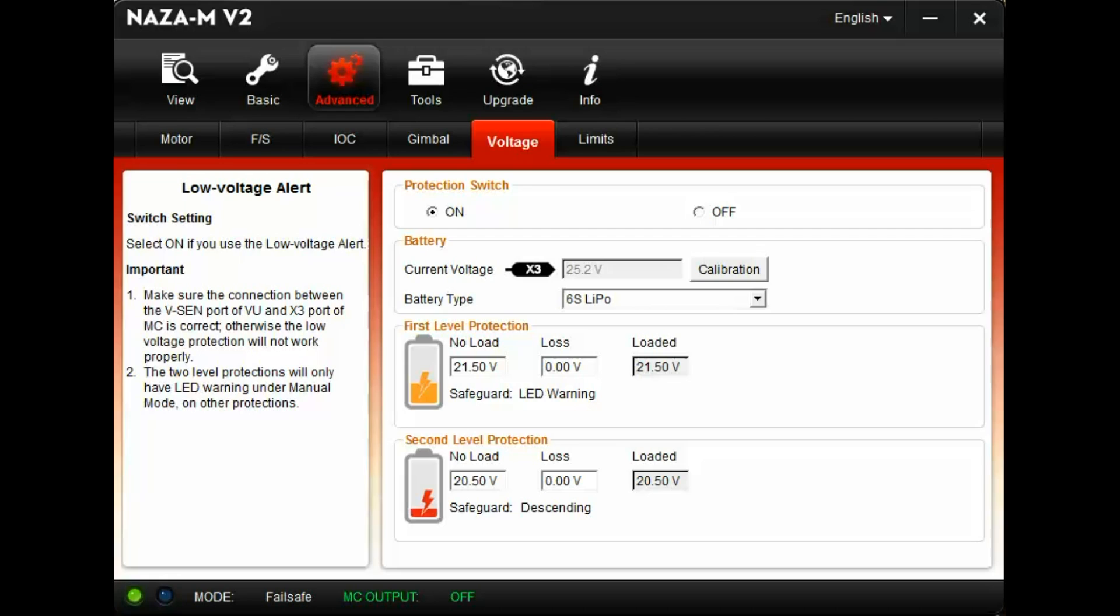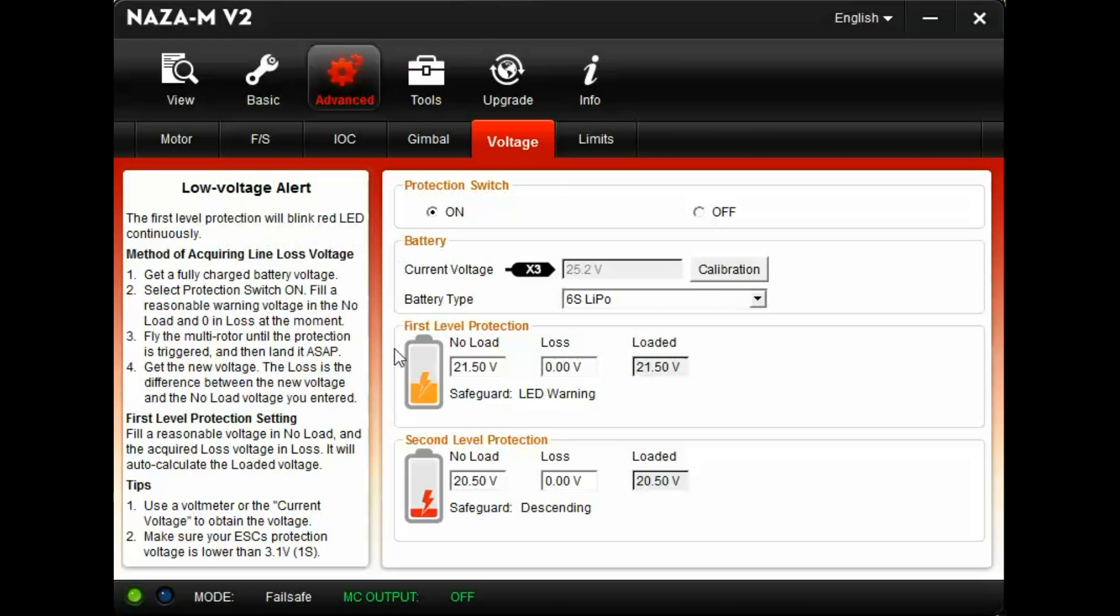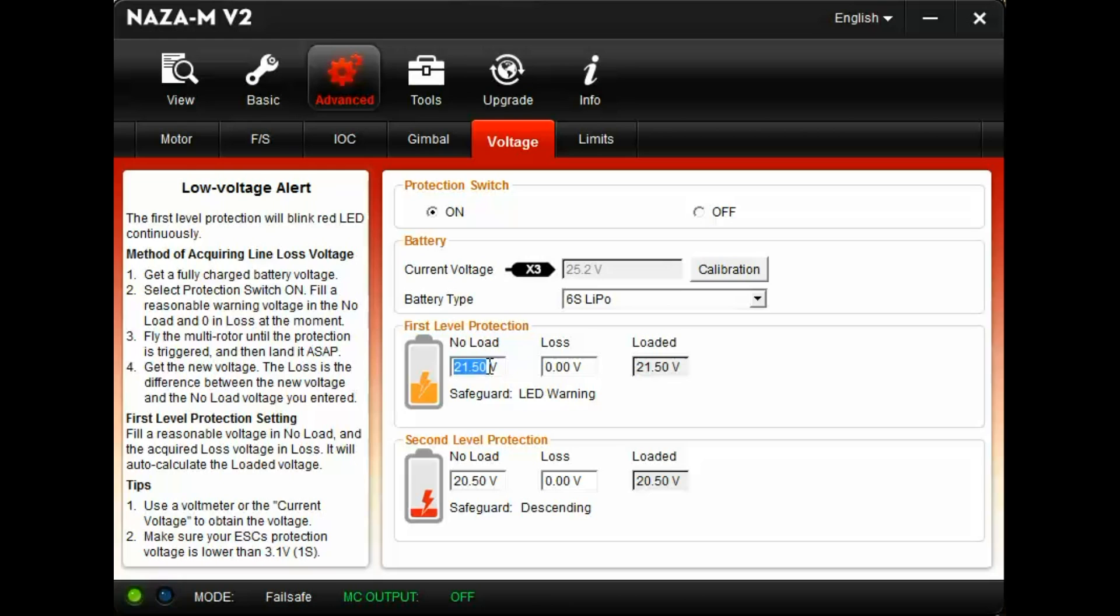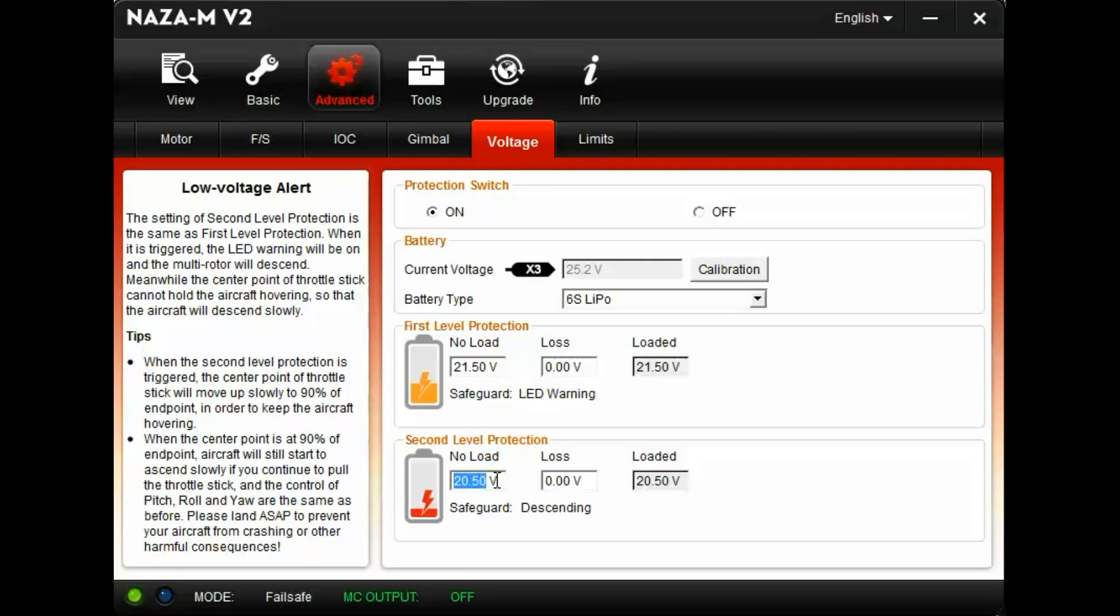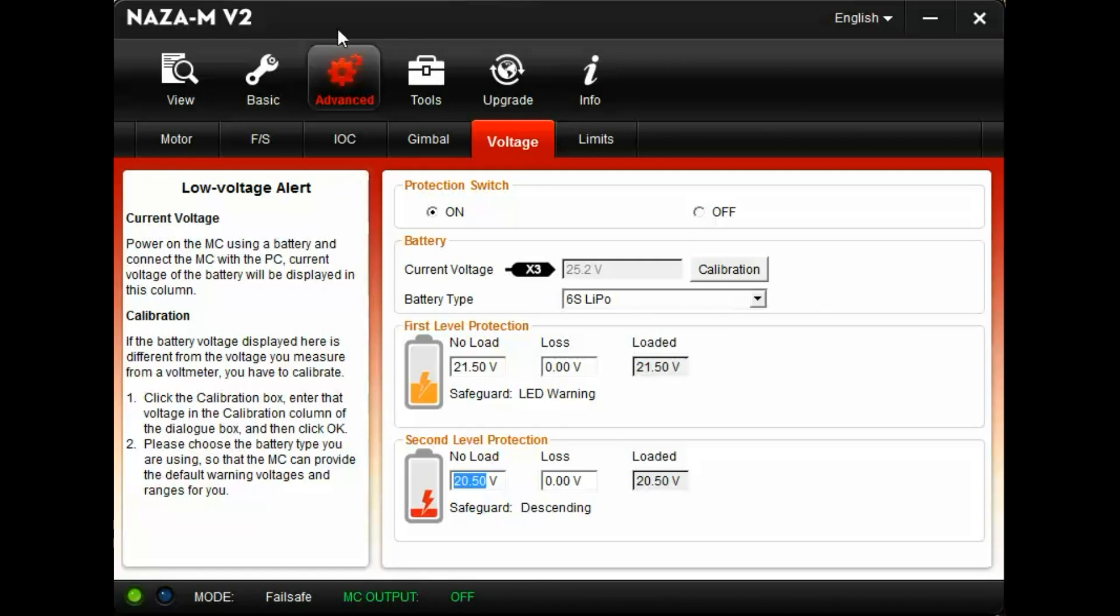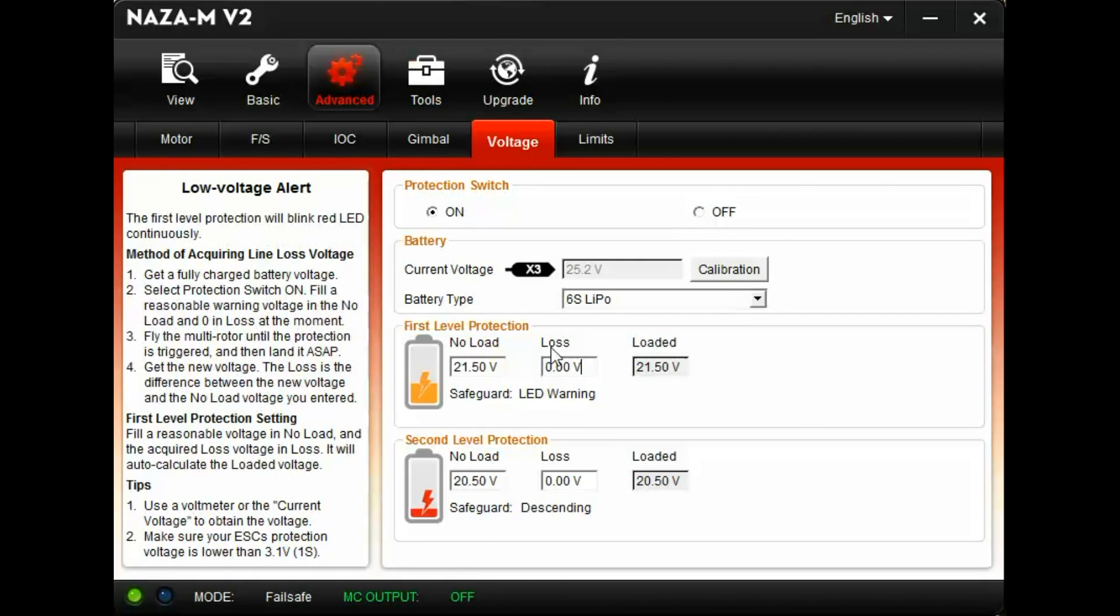Now that we have the fully charged battery calibrated, we need to set up the first and second level of protections to get max flight times. Under first level protection no load, type in 21.5 volts. Both of these voltages will transfer over to the loaded voltage box. We simply leave the loss at zero.